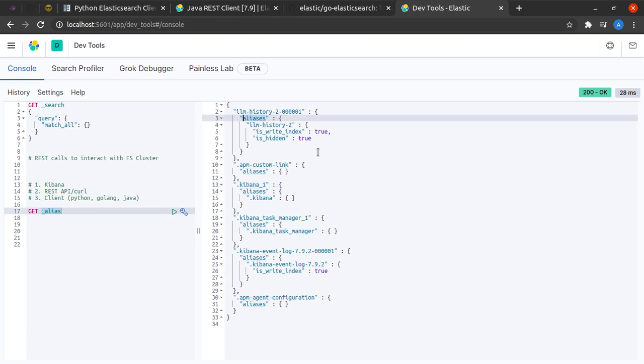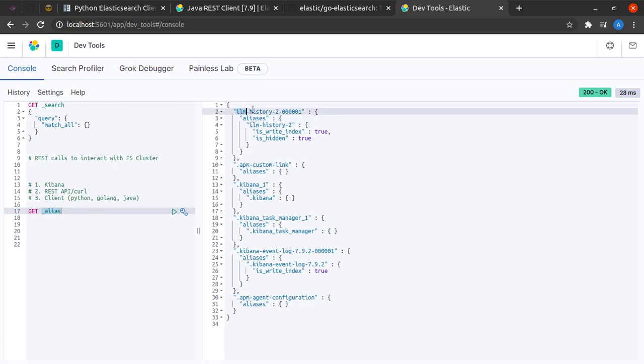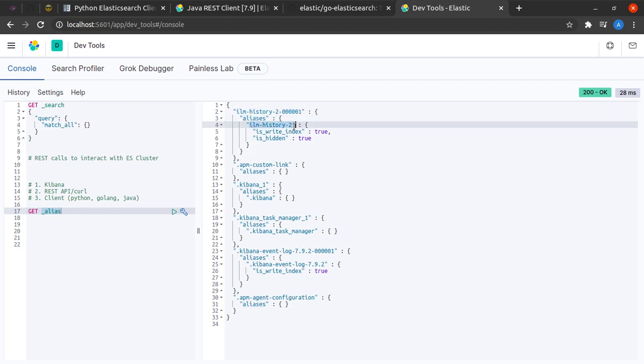Here we can see we have around six of these indexes. Now each index can be given a user-friendly name or another name, just like we give aliases to people or things. We can give aliases to our indices.